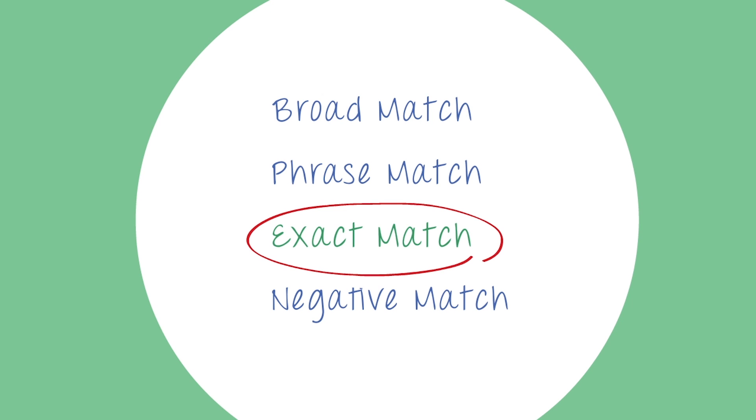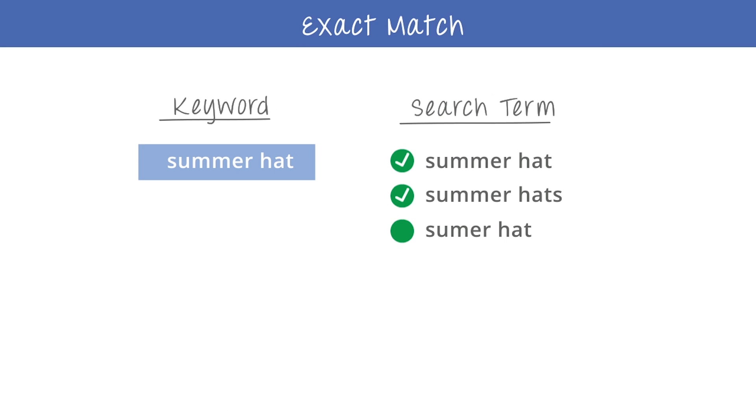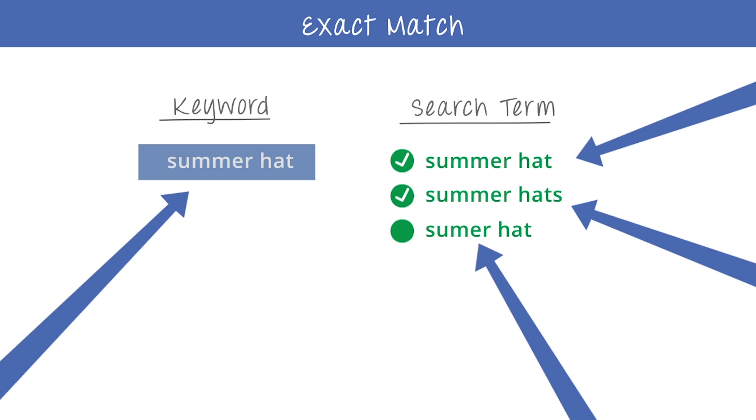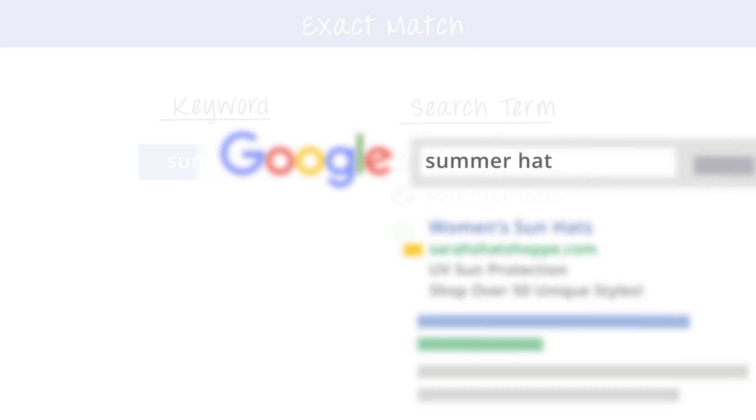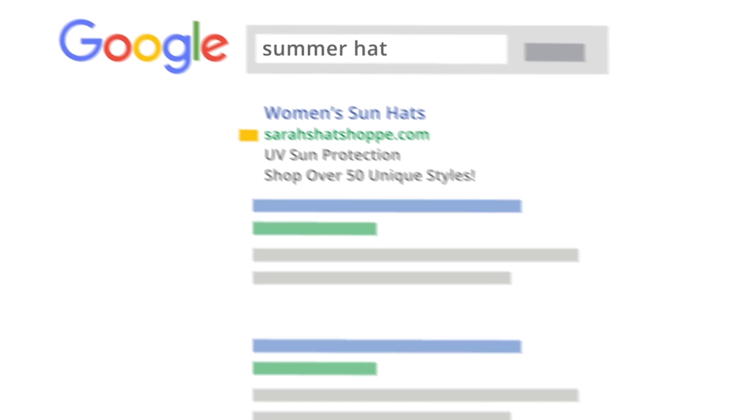The exact match option is much more selective. With exact match, a person's search term must match your keyword almost exactly for your ad to show on the search results page.